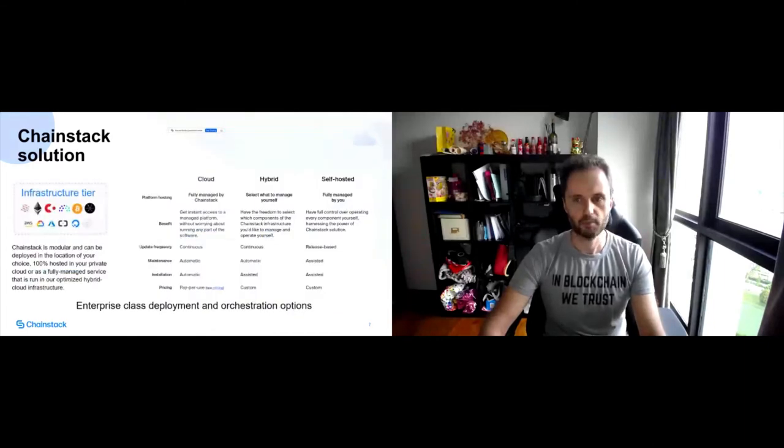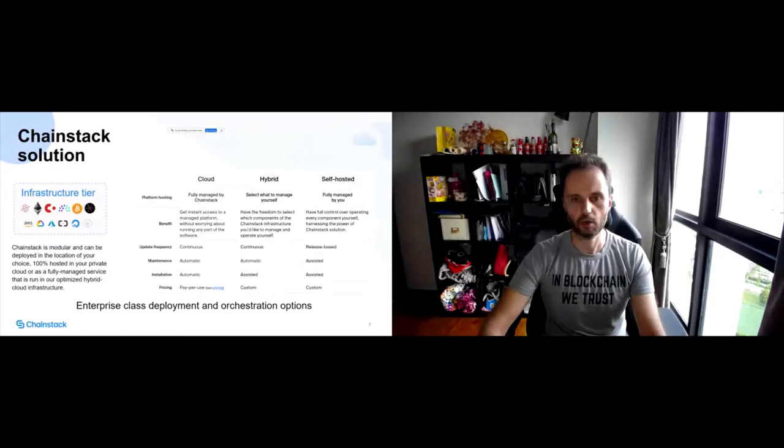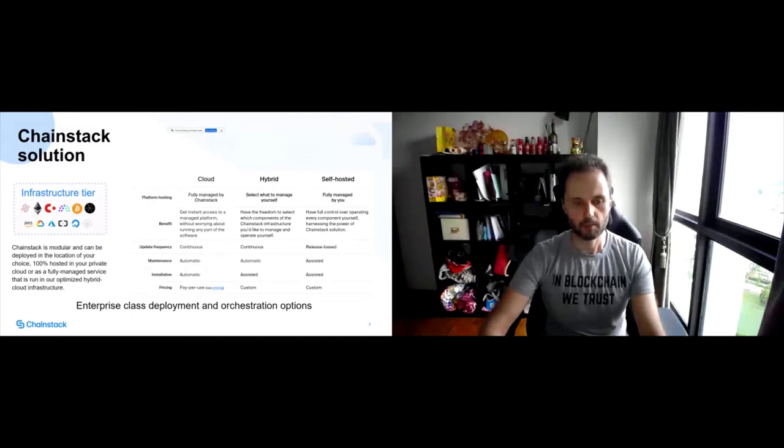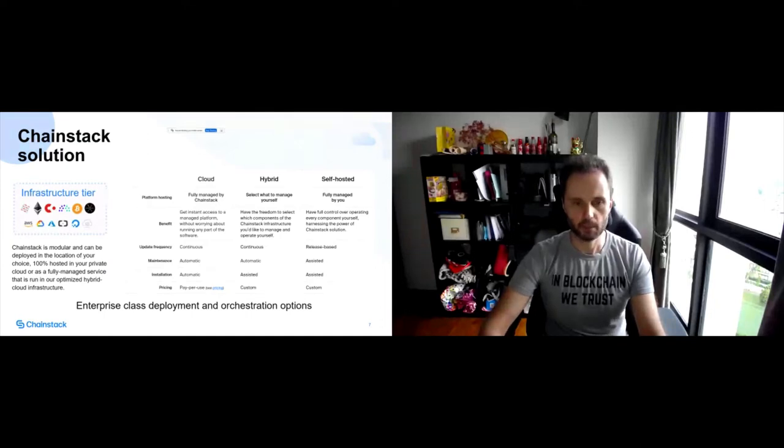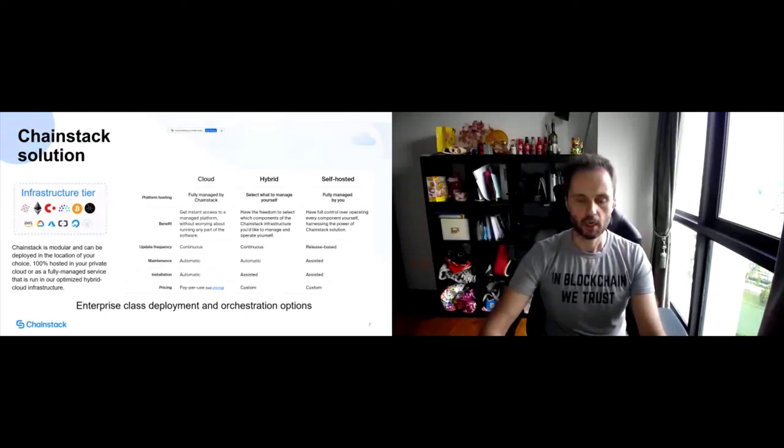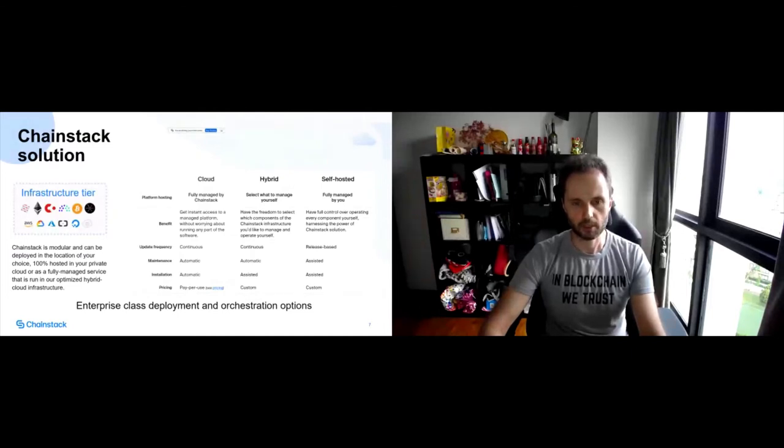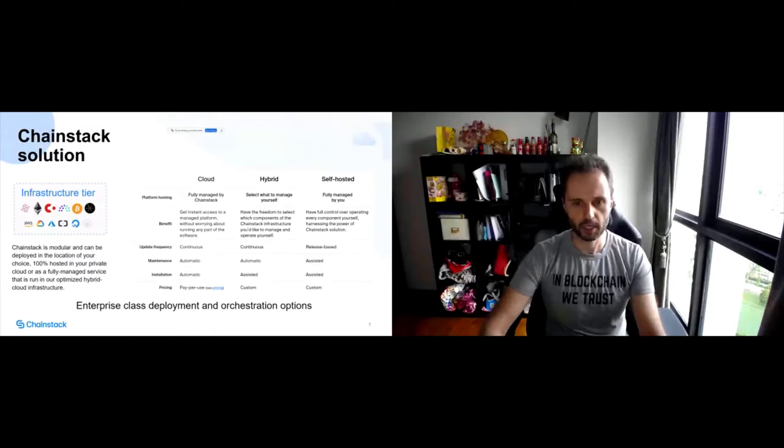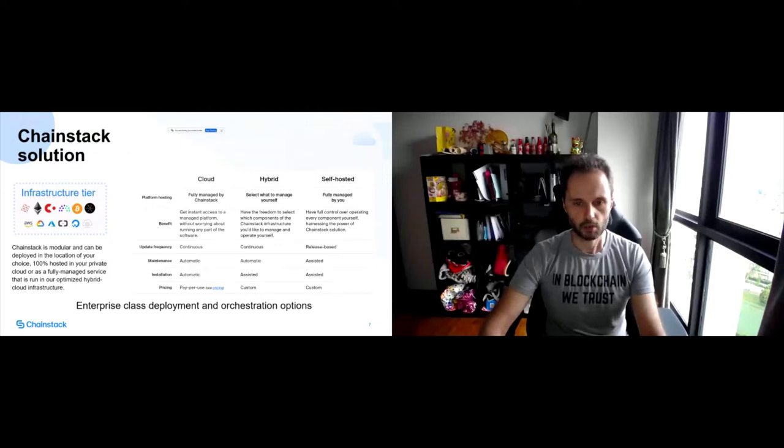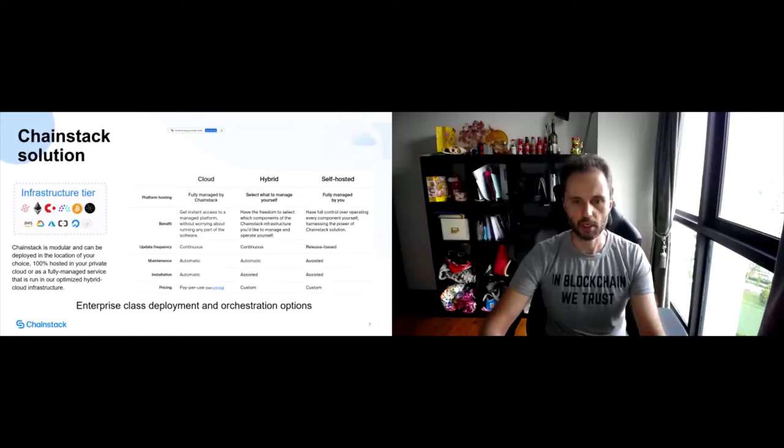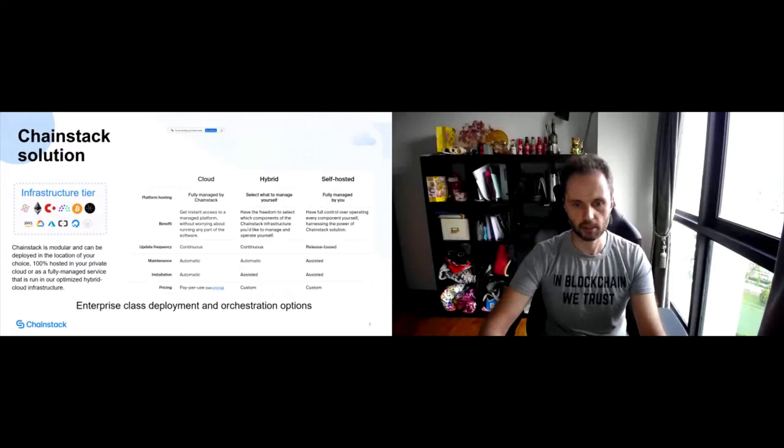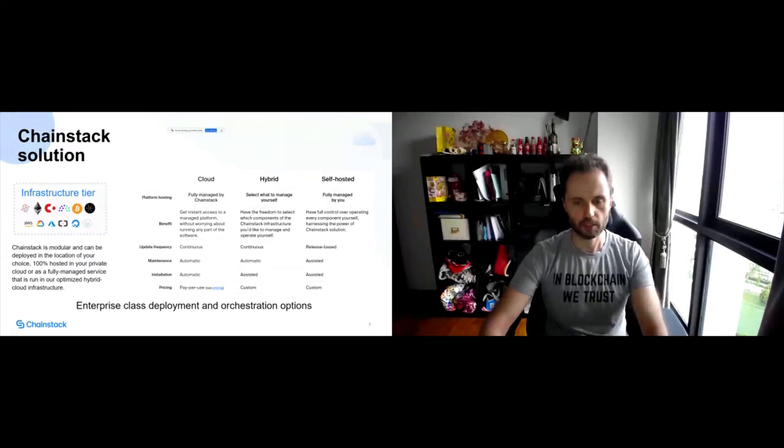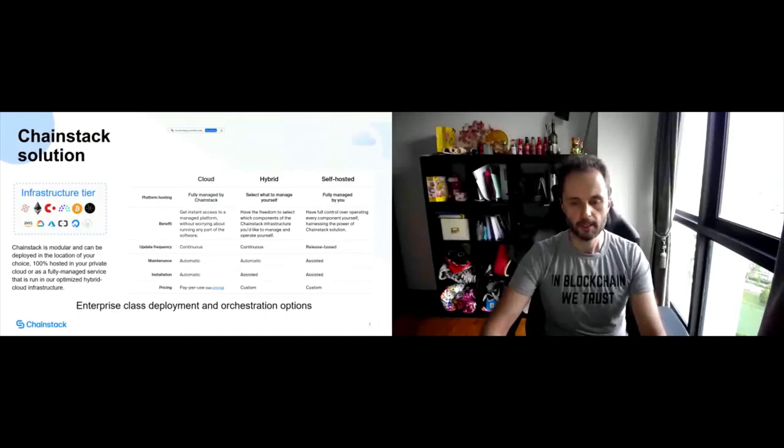I spoke a little bit about different hosting options. We have a few modes of operation of our platform. One of the easiest option that you can basically kickstart in five minutes is cloud. So basically we manage the control panel and we also manage the node infrastructure. It's a completely managed solution. Customers or partners don't need to worry about anything. All the maintenance, all the upgrades, all the installations of different components are automated.